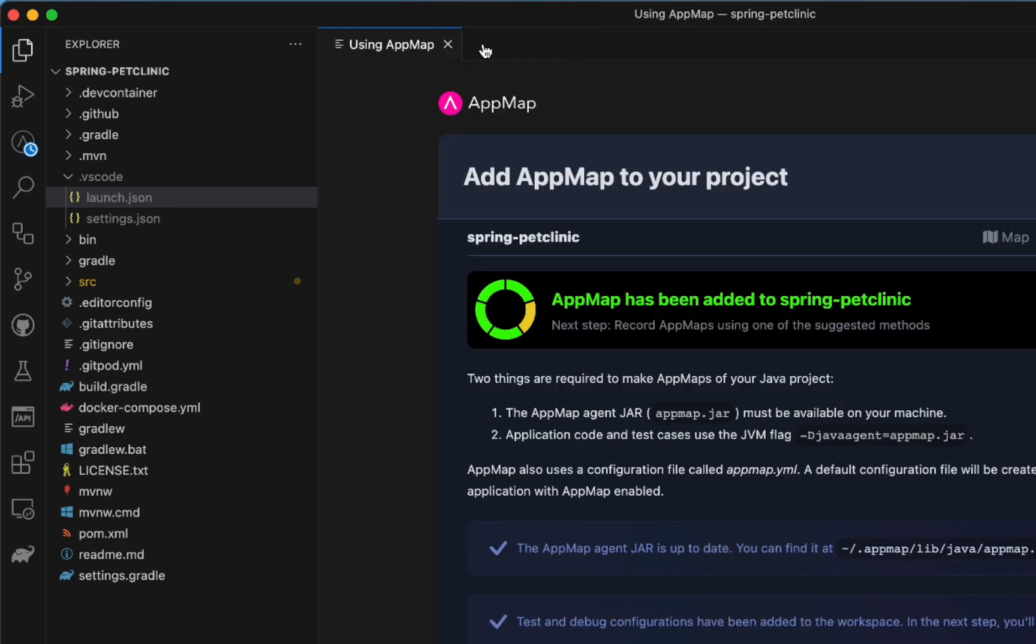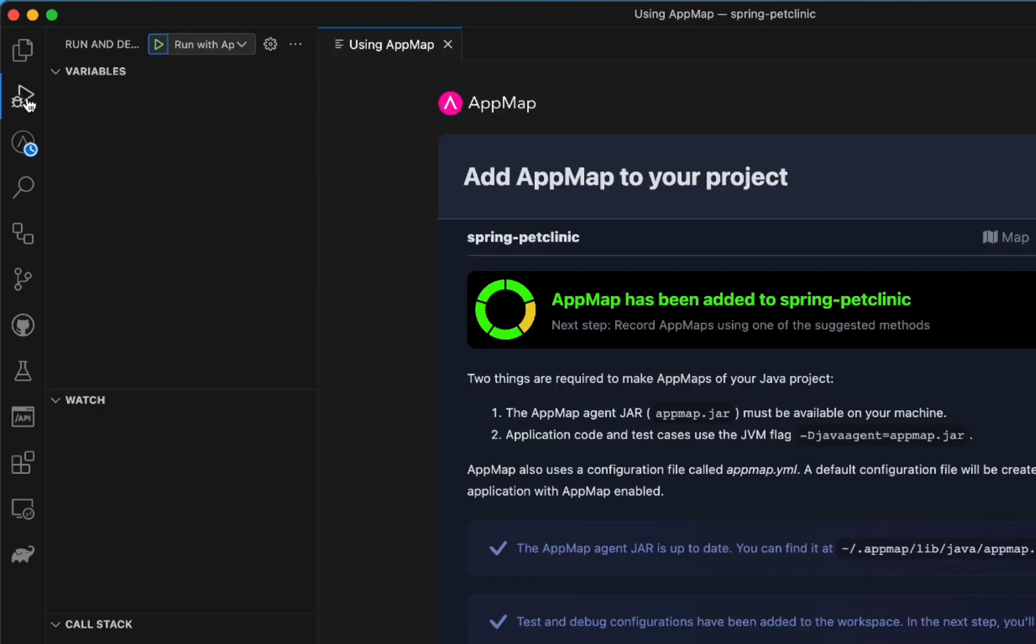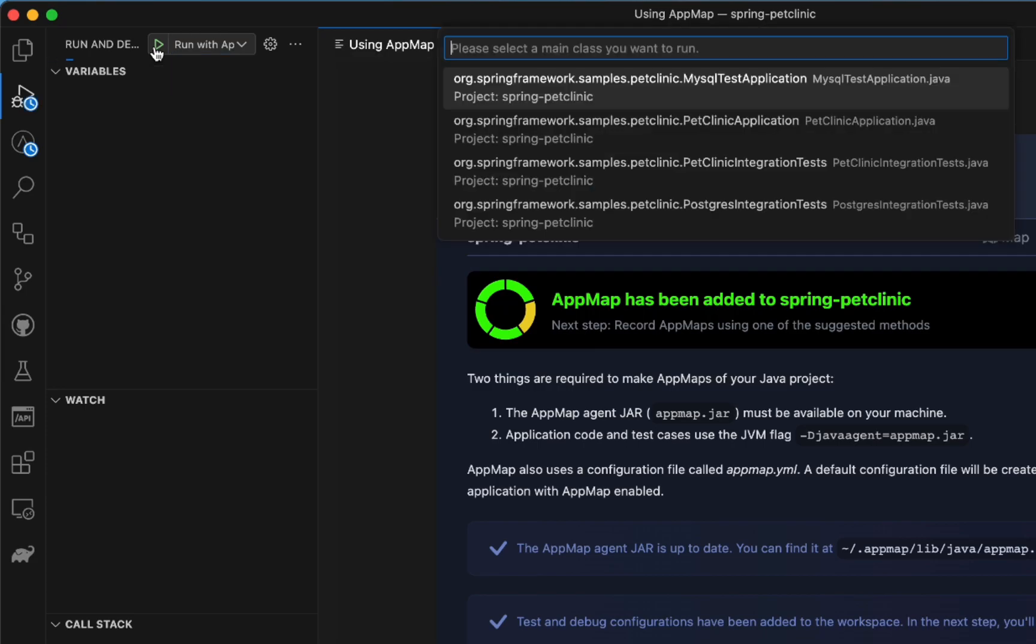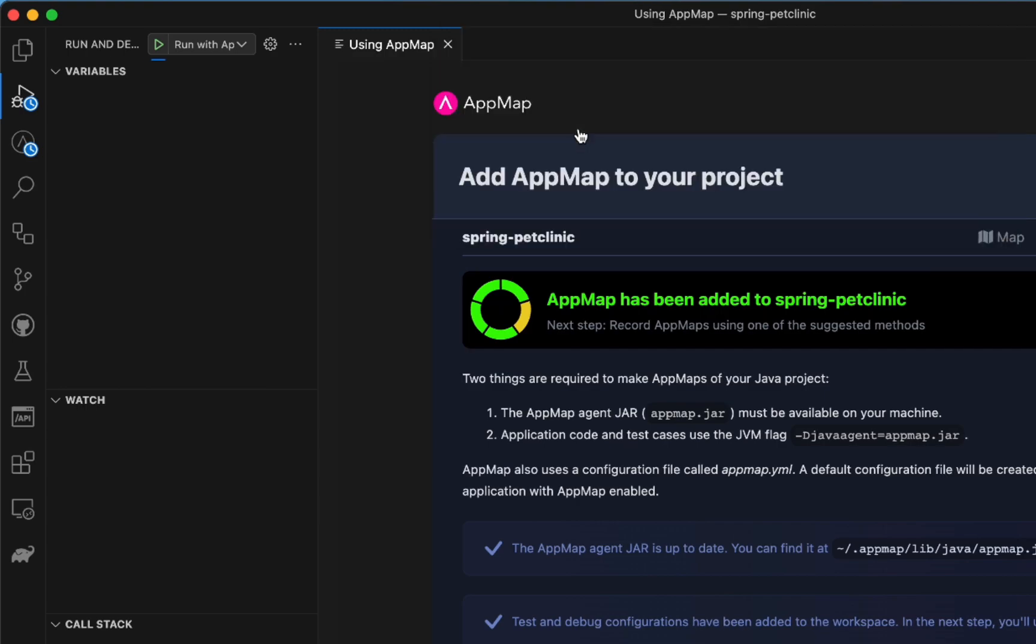Simply navigate to the Run and Debug menu option on the left column of your VS Code editor. And you'll see a Run with AppMap option in addition to any other launch configurations you may have already installed. Click the green play button and then select which main class you want to run with AppMap enabled. I'm going to run my main Pet Clinic class.